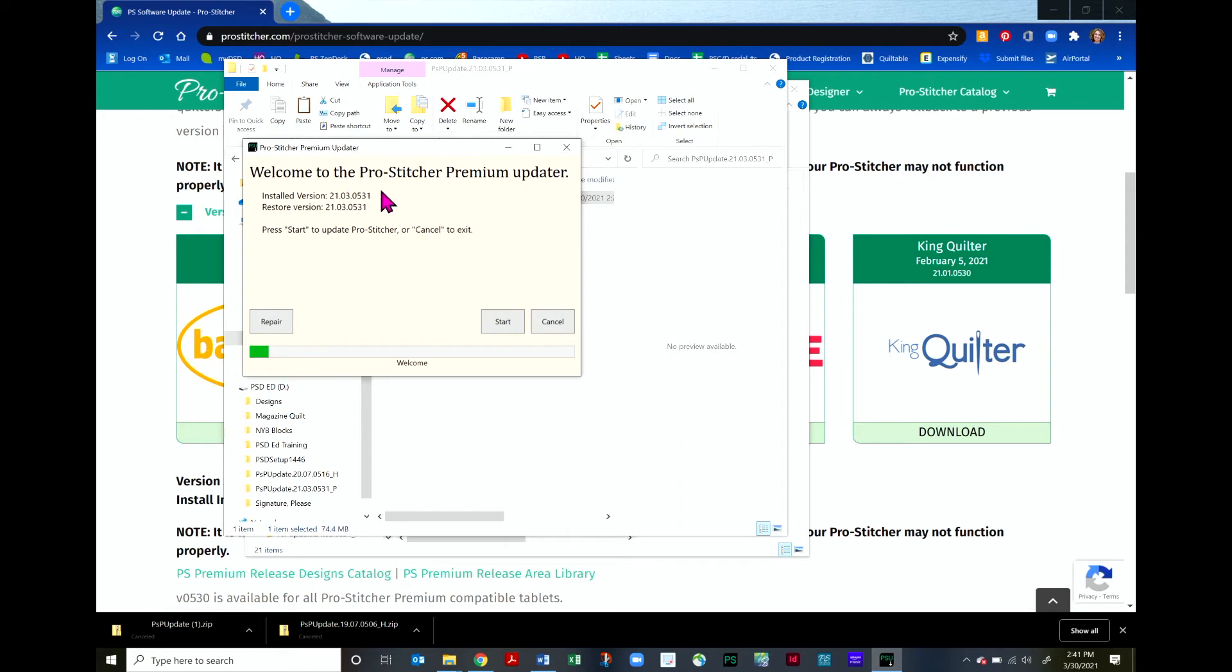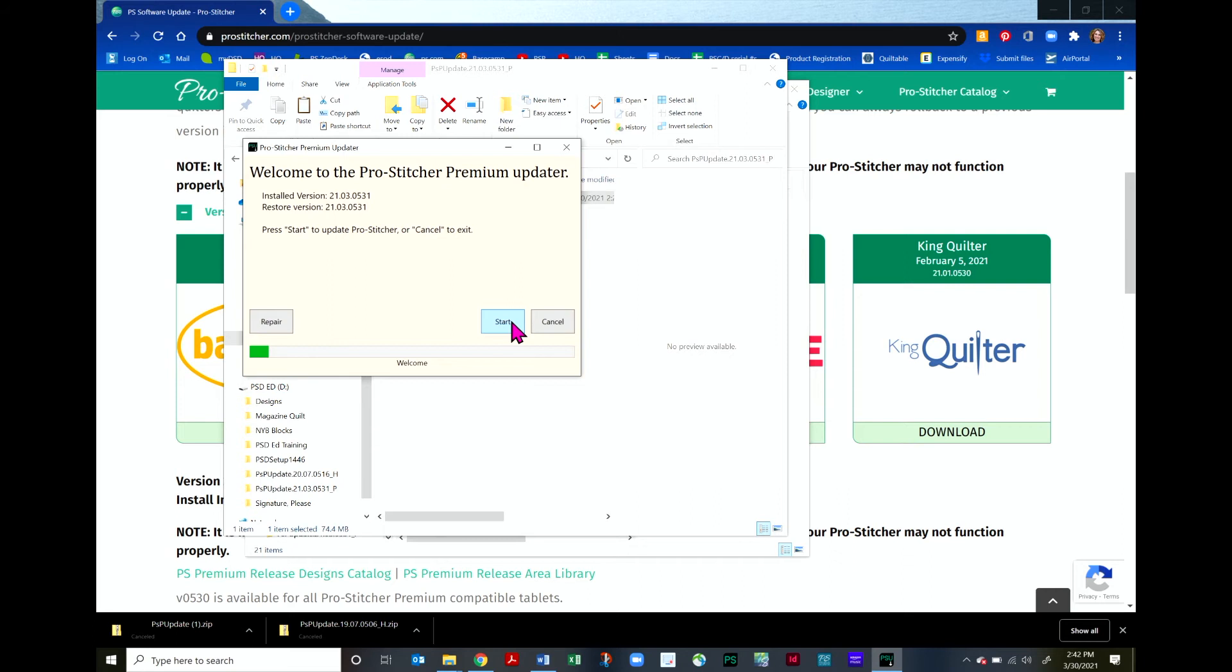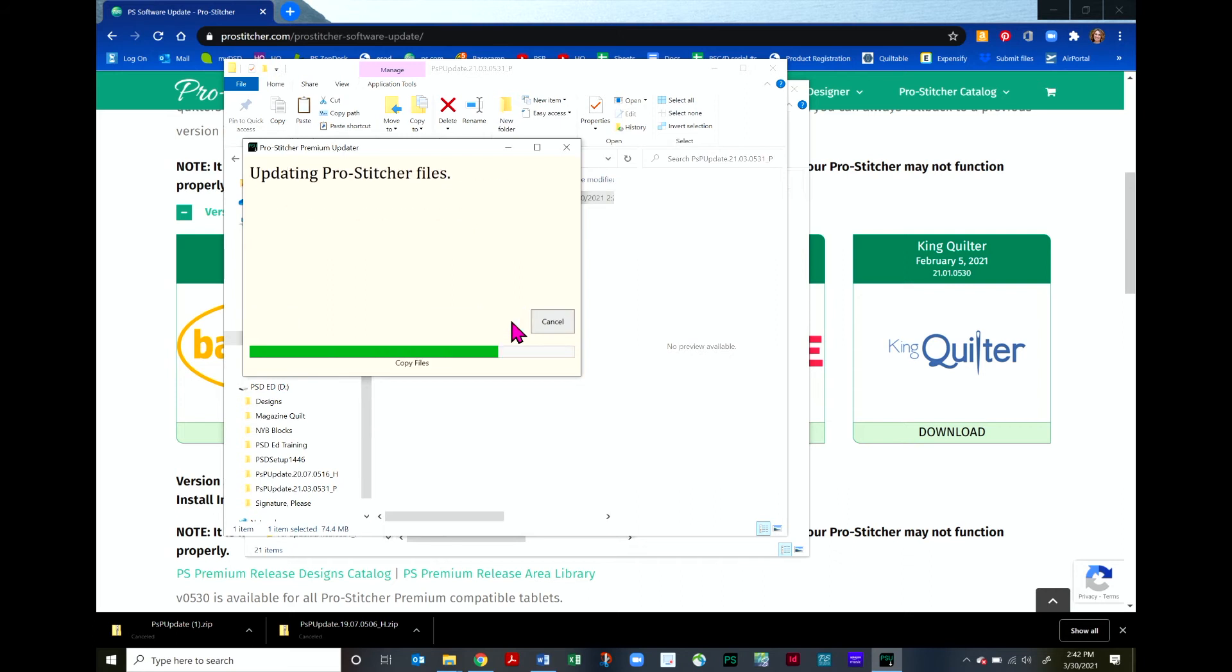You'll notice that I have the current installed version is this one and the version I'm going to essentially restore is the same one. That's just fine. When I'm ready to run my simulation installation, go ahead and click Start. And then confirm that you're ready to go ahead and run that installation. It'll take a moment, but just let it go ahead and run that process through.